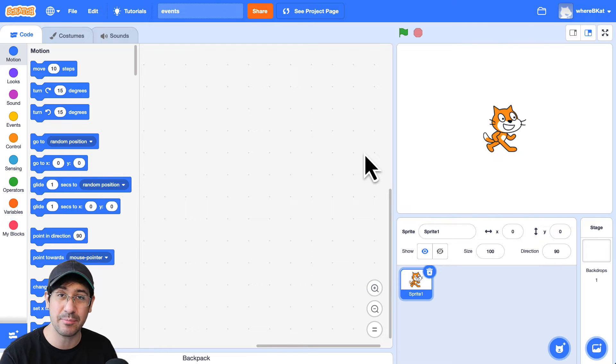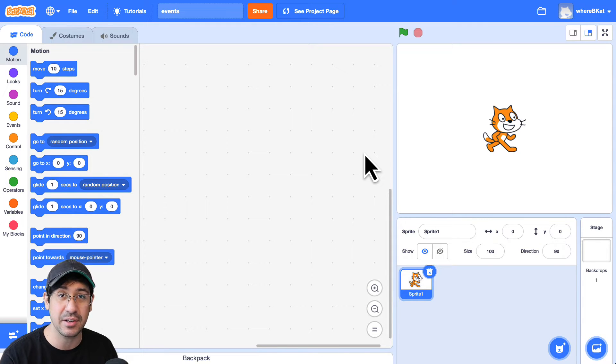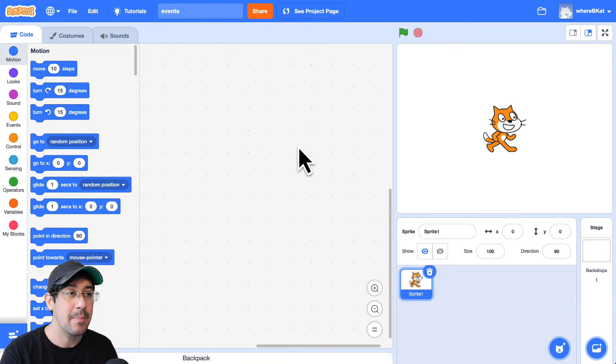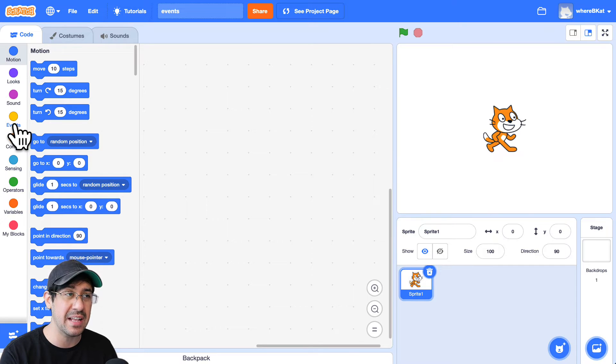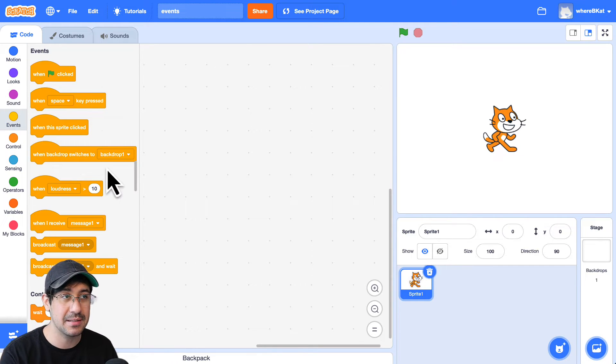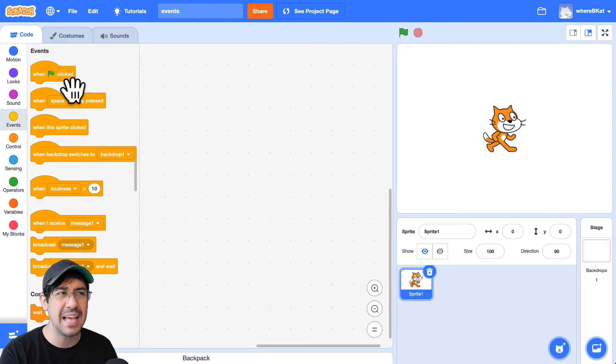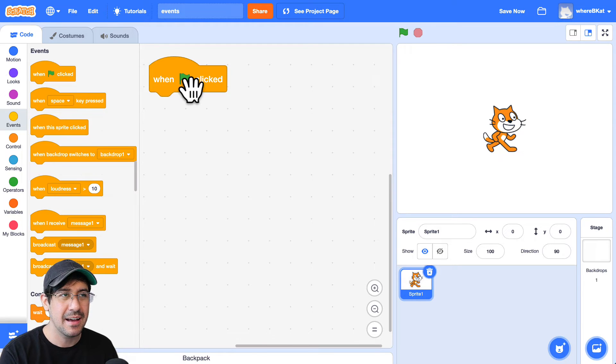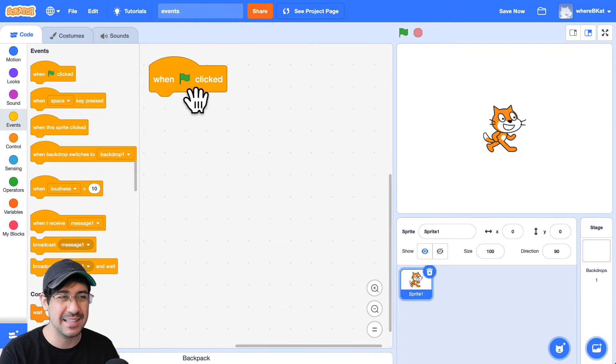telling the sprite what to do when that event occurs, but I could easily write some code by going over to the Events palette and bringing out one of these hat blocks. And we call these hat blocks because they look like little hats.